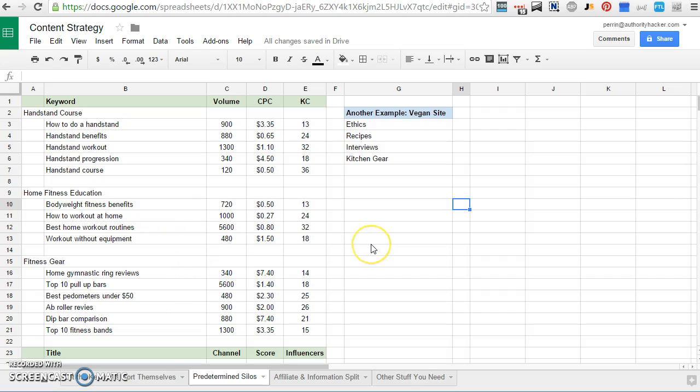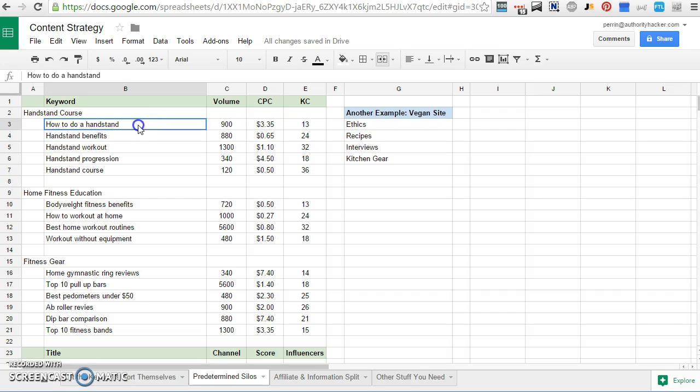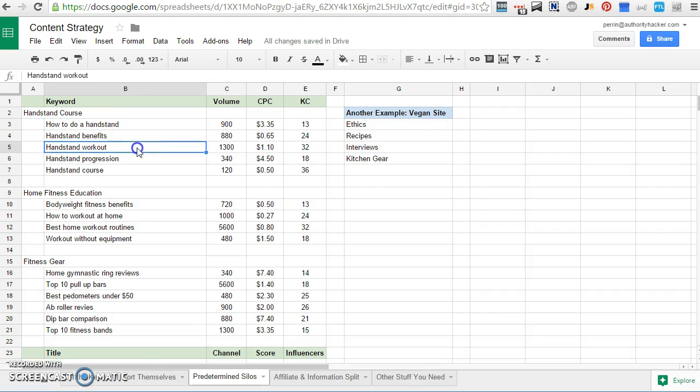Let's imagine that we're starting a bodyweight fitness site like we were in the first example. I know on ClickBank there is a popular handstand course. That might be something that I want to promote. So I could brainstorm keywords for that course or for articles in which I think I can promote this course. So maybe how to do a handstand, handstand benefits, handstand workout, handstand progression, handstand course.